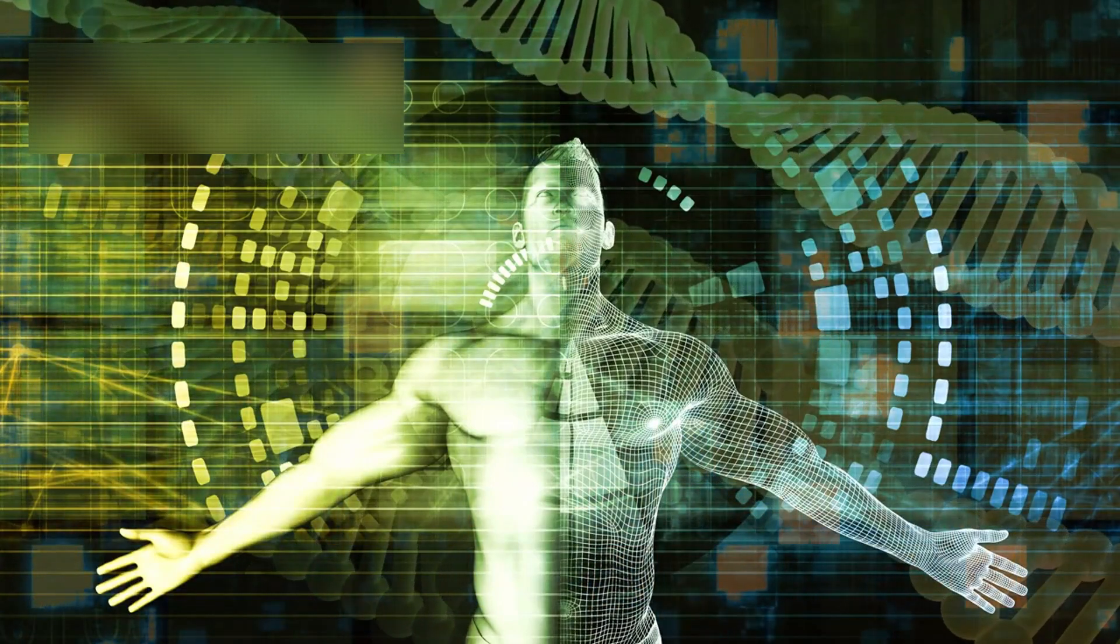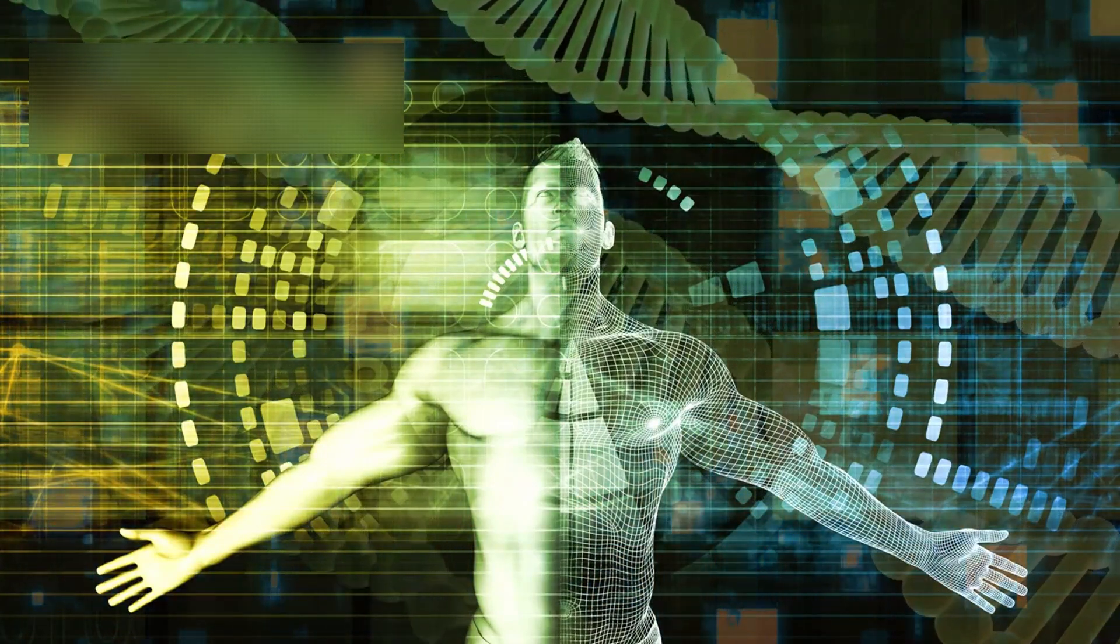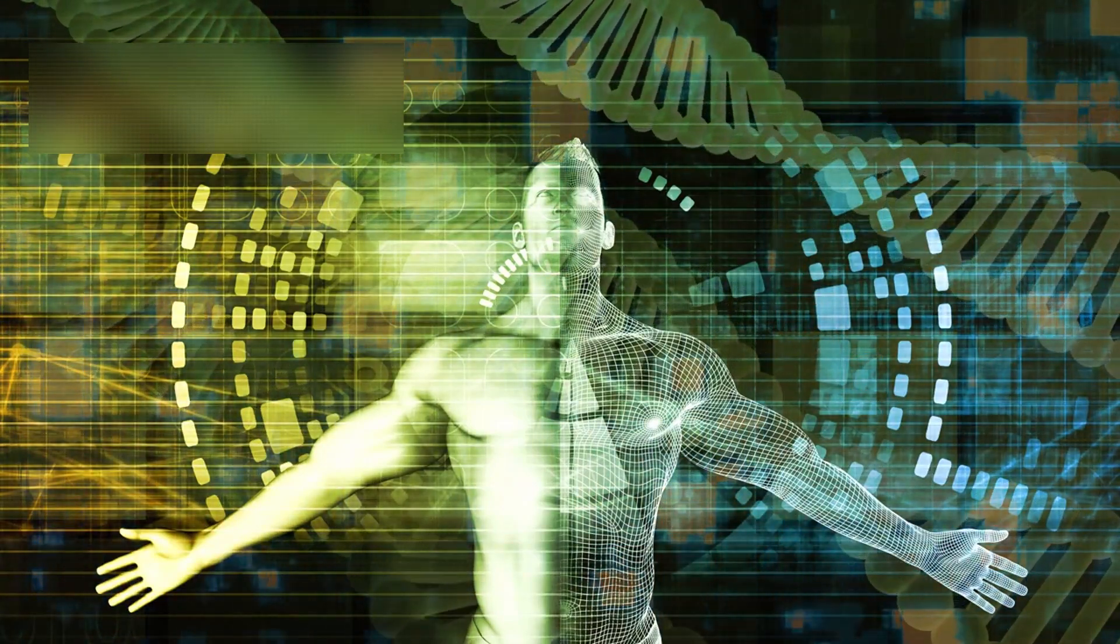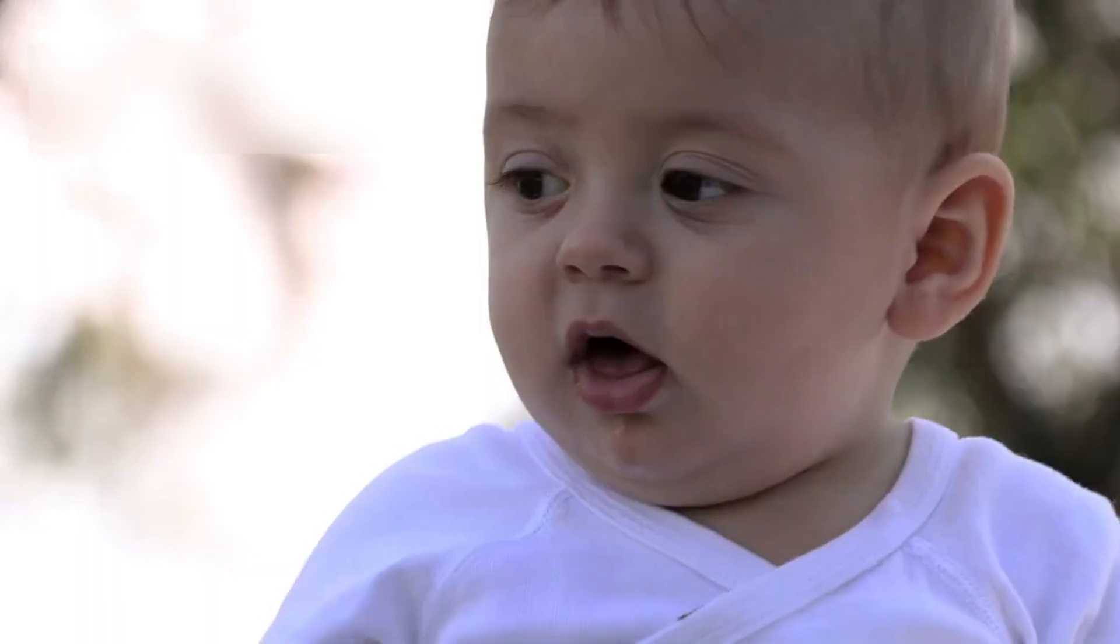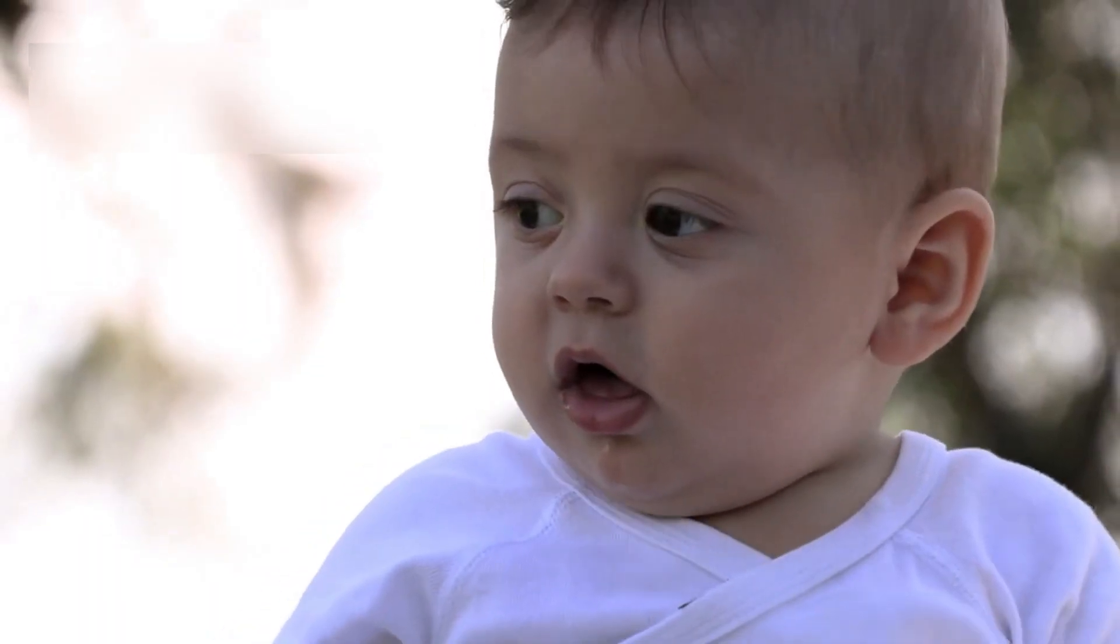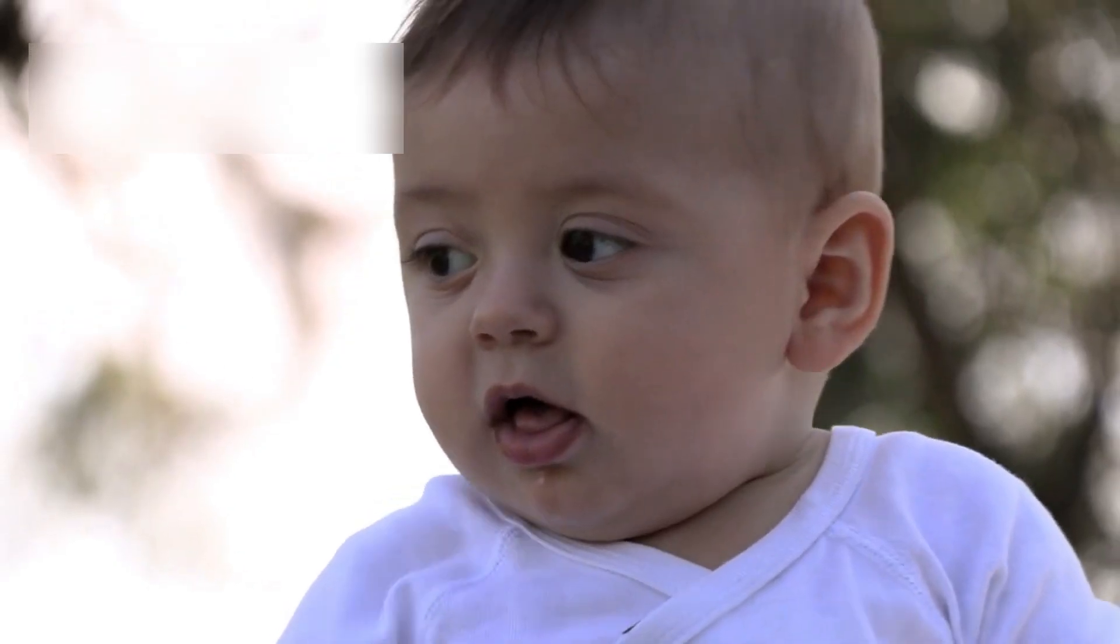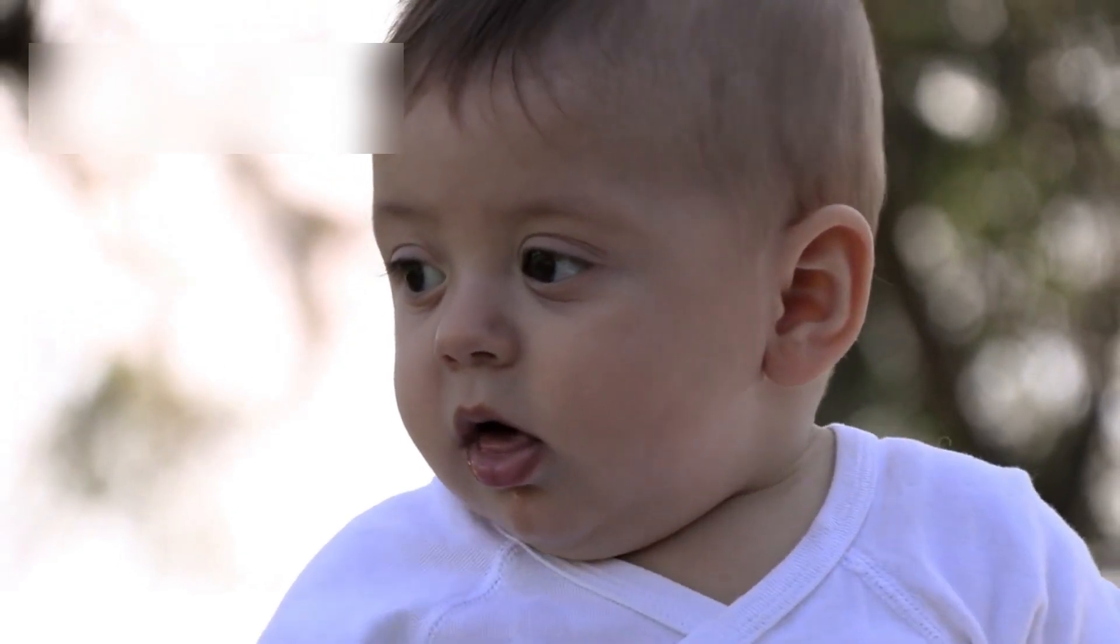There comes a moment in science when discovery stops being gentle. When curiosity no longer whispers, it roars.